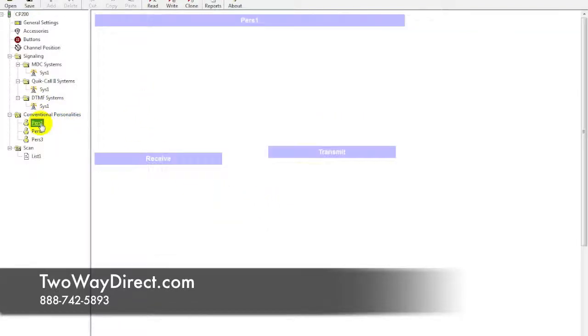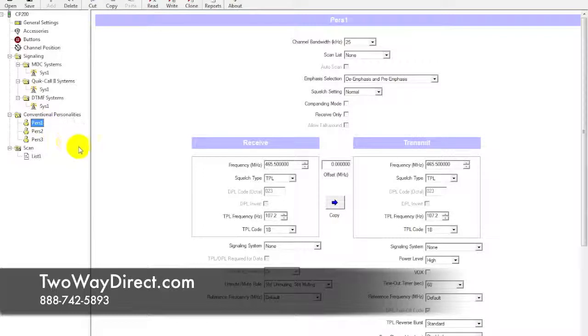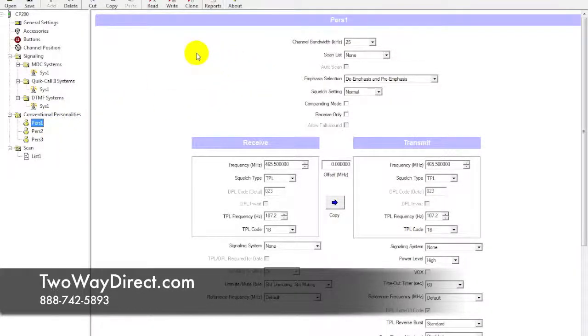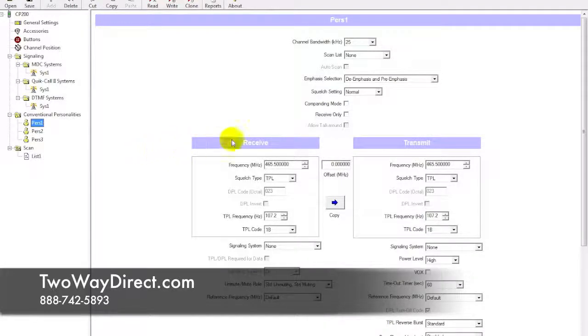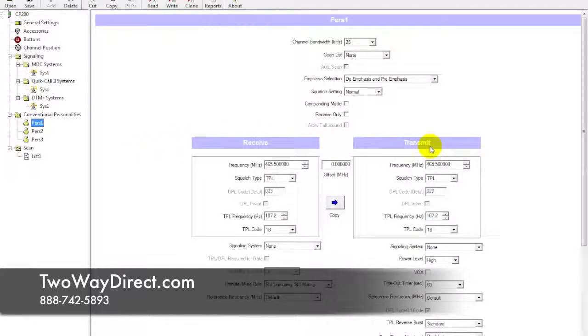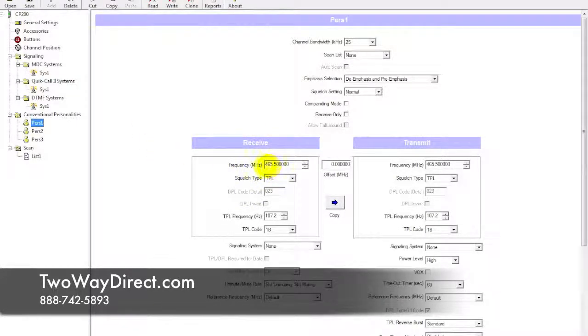This is what we're going to need to add into those 231 radios, so you can either cut and paste these or jot them down on a pad of paper. What we're going to focus on here is the receive and transmit frequencies. In this circumstance, channel 1, we're going to write down that the transmit and receive are 465.5.